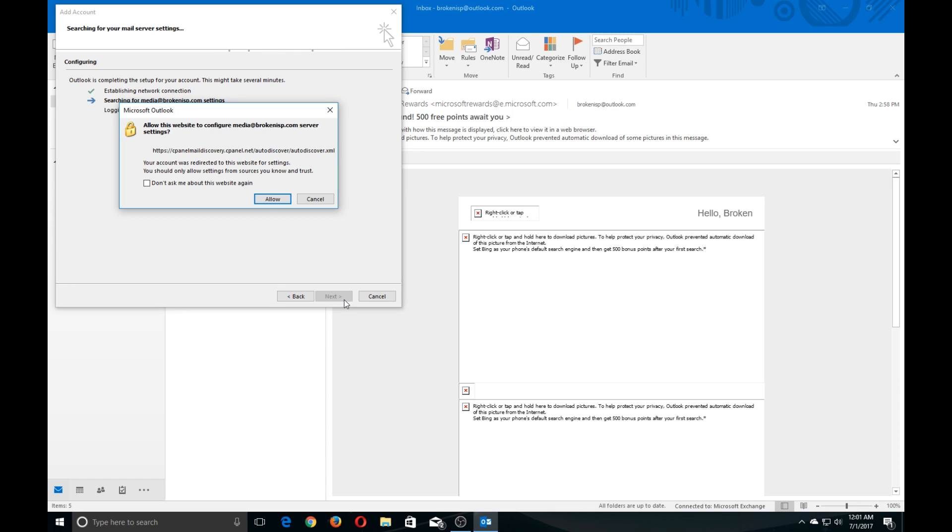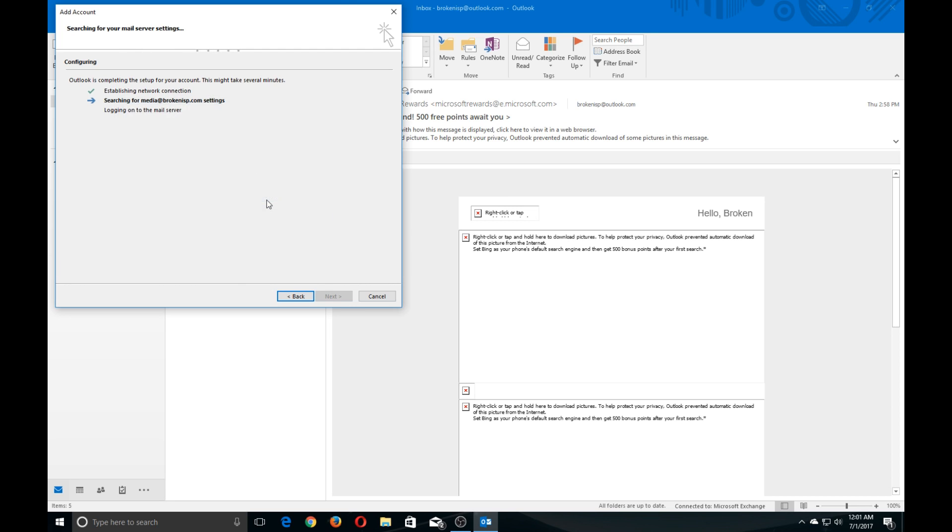Allow this website to configure your email server settings. Allow that. You may not necessarily get that in your setup, but in ours it did pop up.